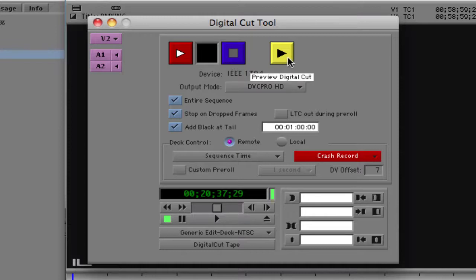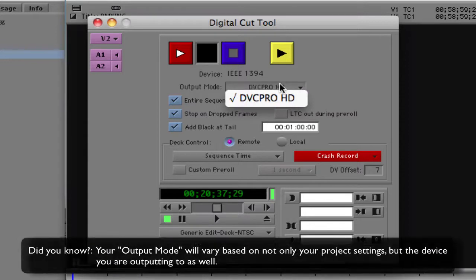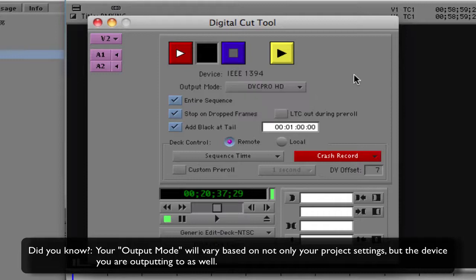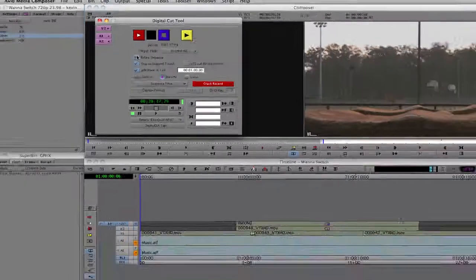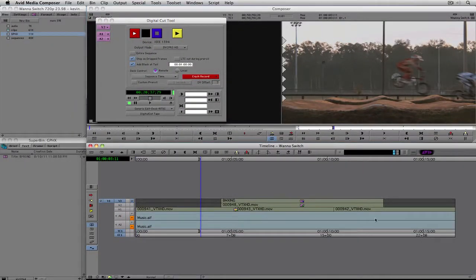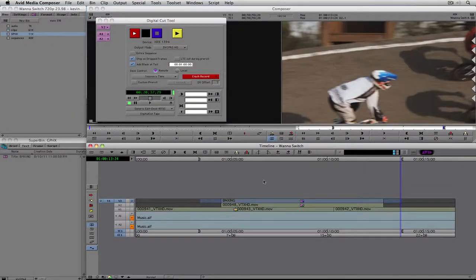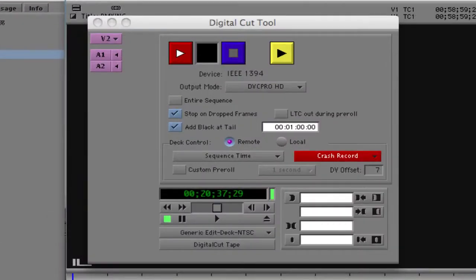There's a yellow button that looks similar to the red one — that's used to preview your Digital Cut before you do it. Because I'm working in DVC Pro HD 720p 23.98, that is the output mode set. Next, I have the option to export the entire sequence, or if I deselect that, Media Composer will only export the range selected by my in and out points. Media Composer can also stop on drop frames, and I can check to have LTC out during pre-roll.